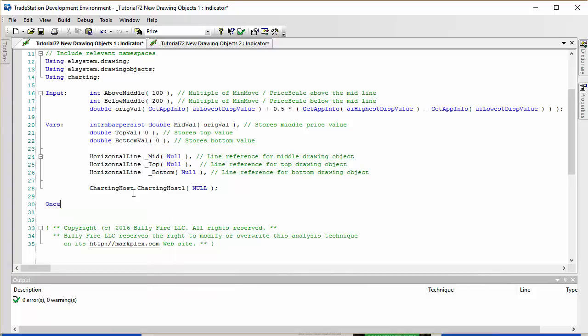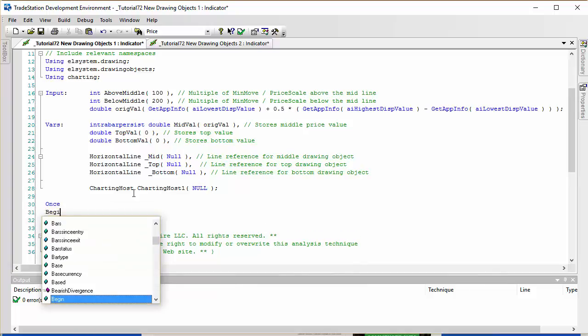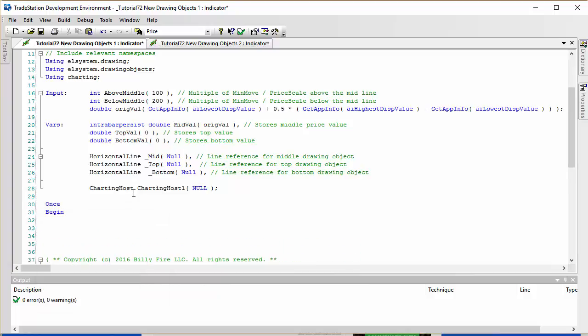We're going to use a one-statement begin block. The first thing we want to do is calculate, when the program is first applied to the chart, the value of TopVal and BottomVal. So TopVal is equal to OrgVal plus AboveMiddle.